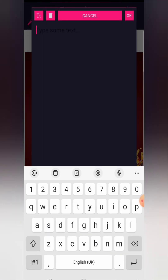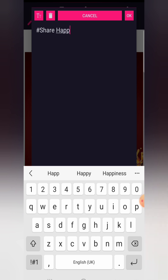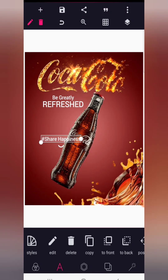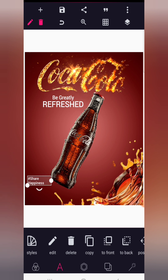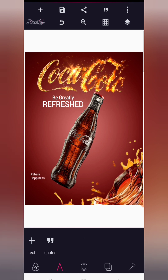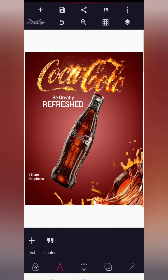Copy this and write the hashtag 'Share Happiness' — Coca-Cola is a drink associated with a lot of happiness, so we use this hashtag. Break it into two lines, reduce the size, and position it neatly. Make it a little bigger if needed.